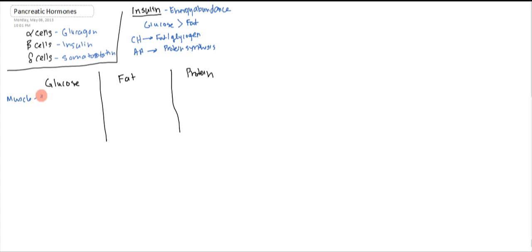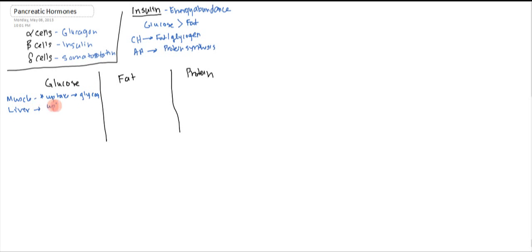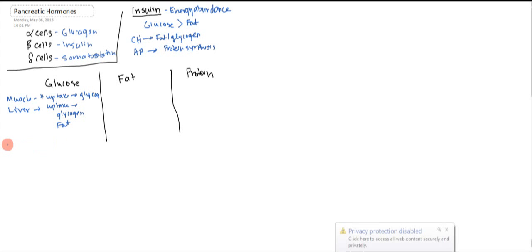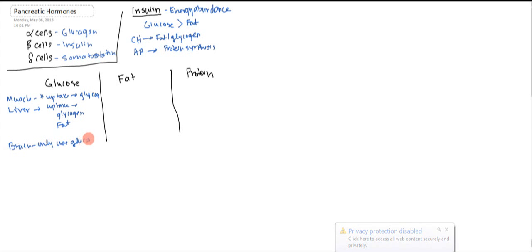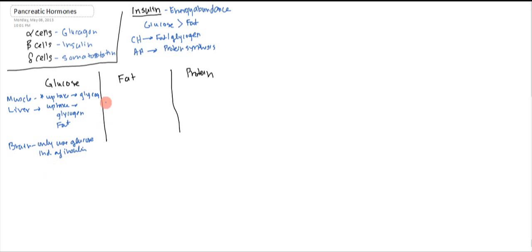Then in the liver, you're going to have uptake, and it's going to be used for glycogen, and it's also going to be used to make fats. One interesting thing about the brain is the brain can only use glucose. However, it's independent of insulin. So this is one of the organs that's independent of insulin.